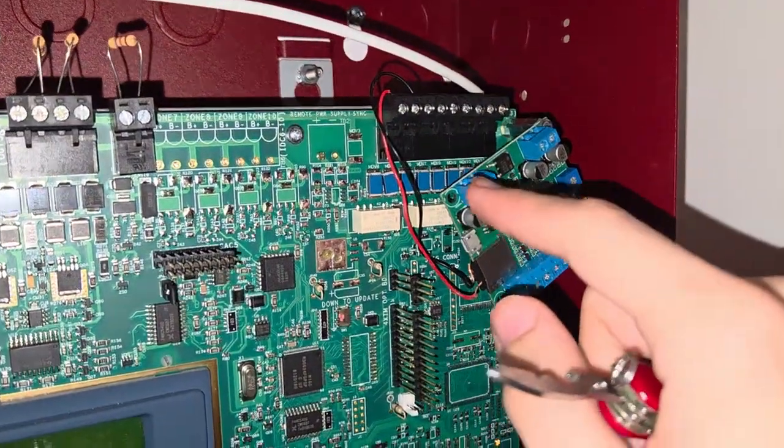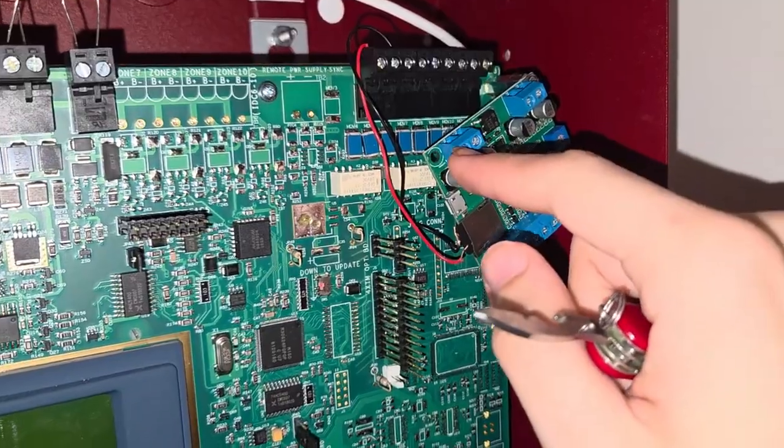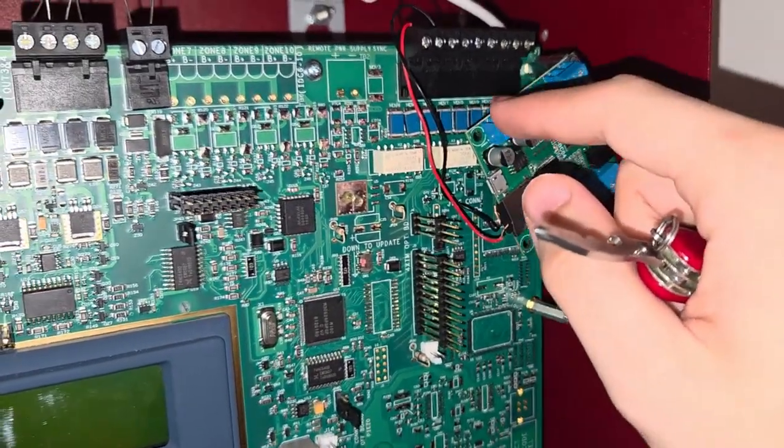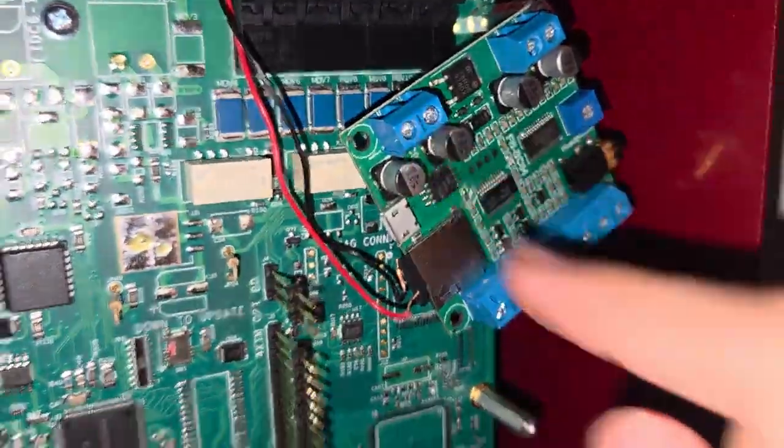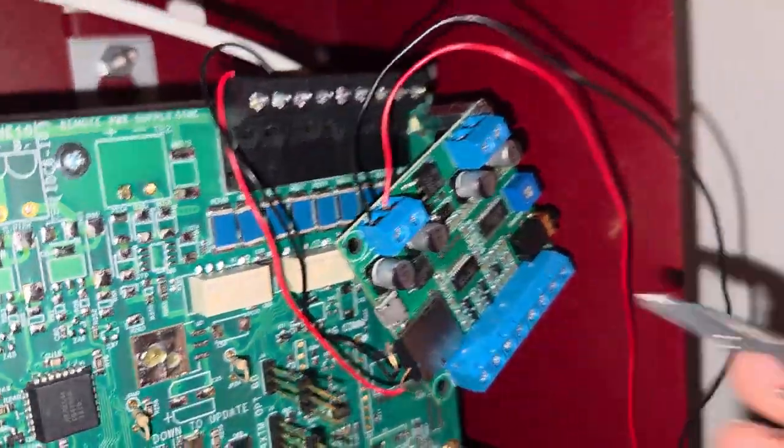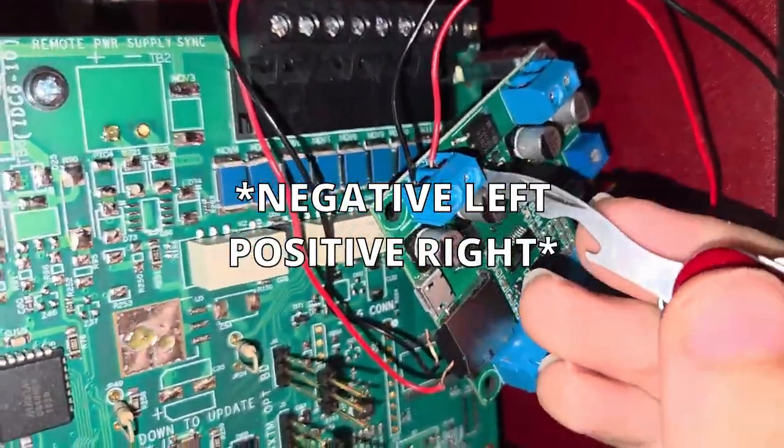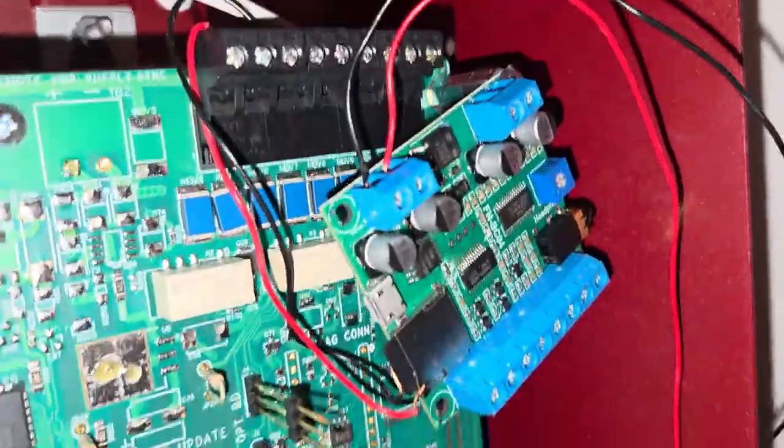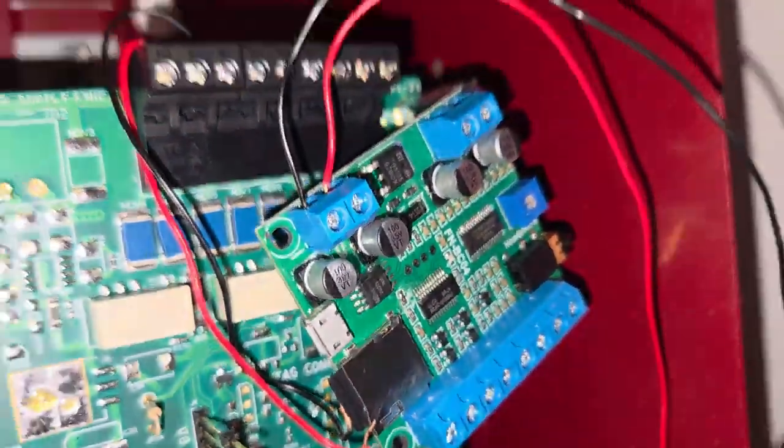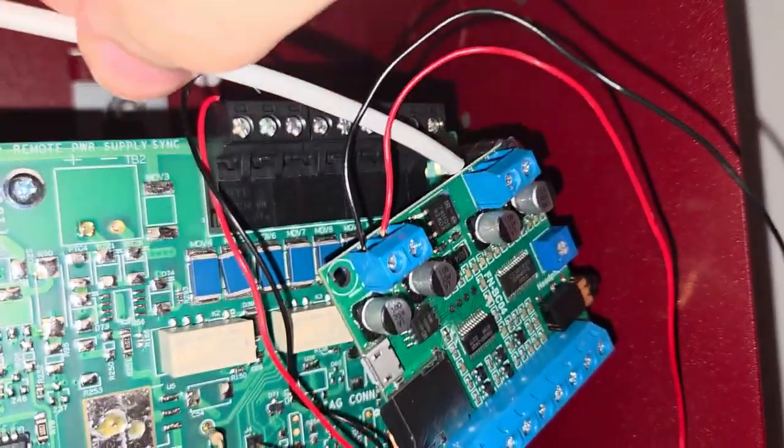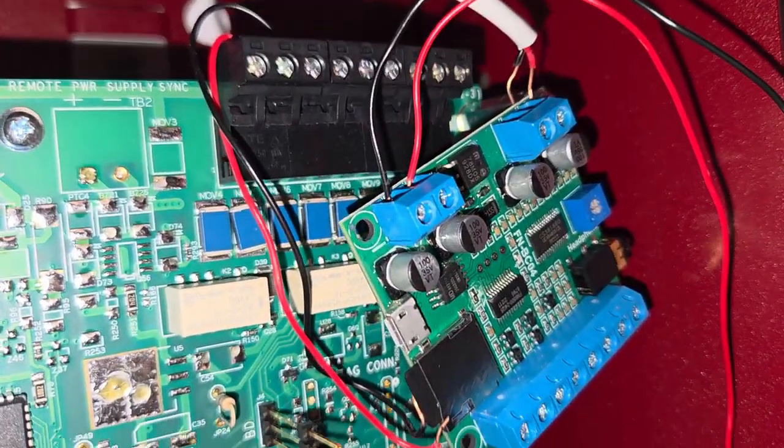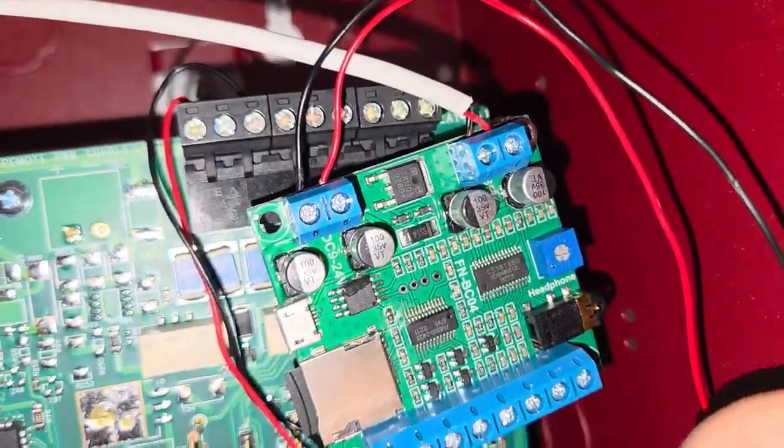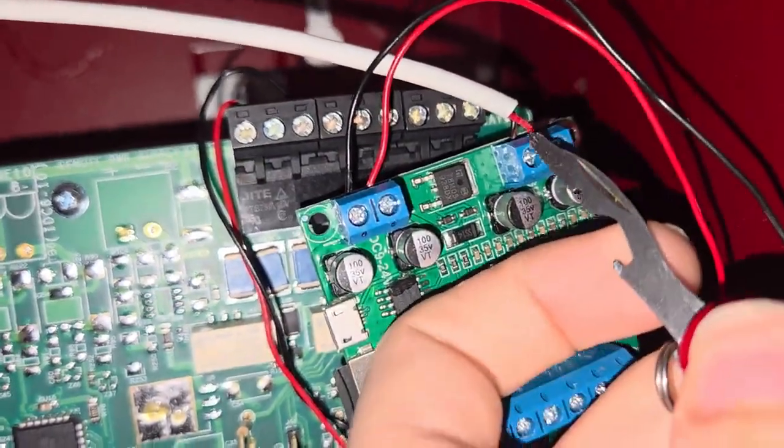To wire it, you just have to take your negative and positive input wires and put it into these terminals here. Like this. Positive on the left, negative on the right. Then you just want to take your speaker wire and do the same thing, but on the right side. Like that. Negative left, positive right.